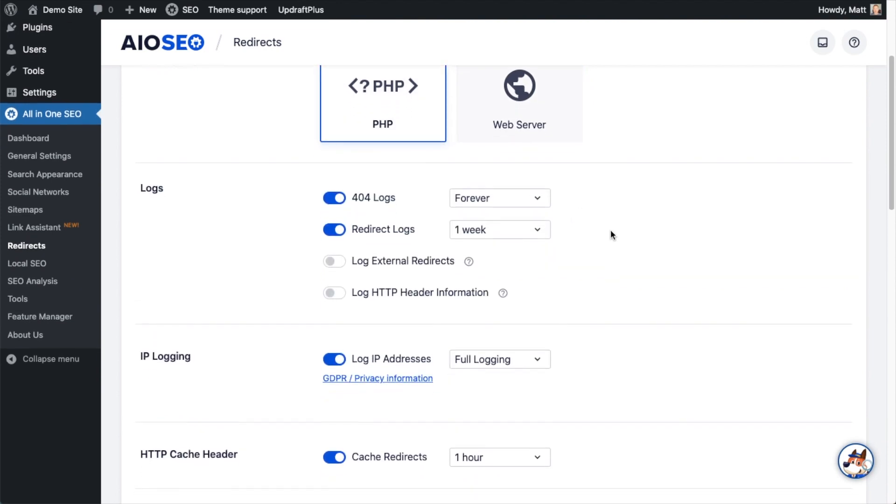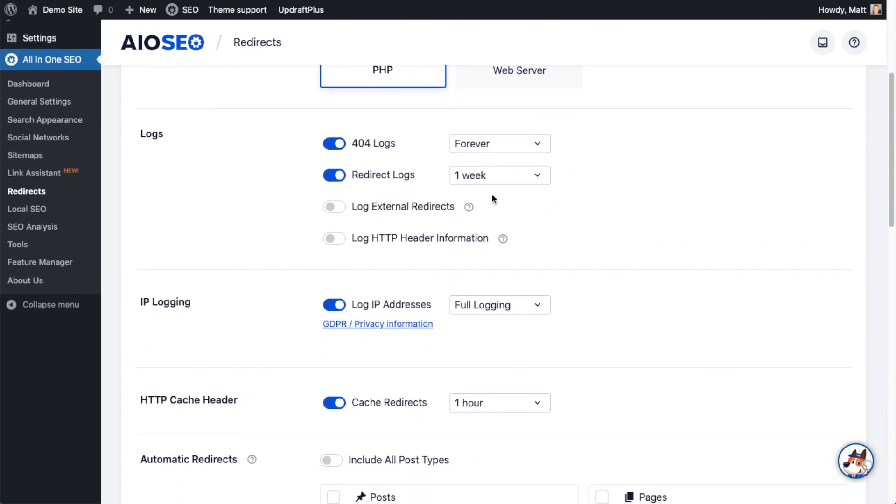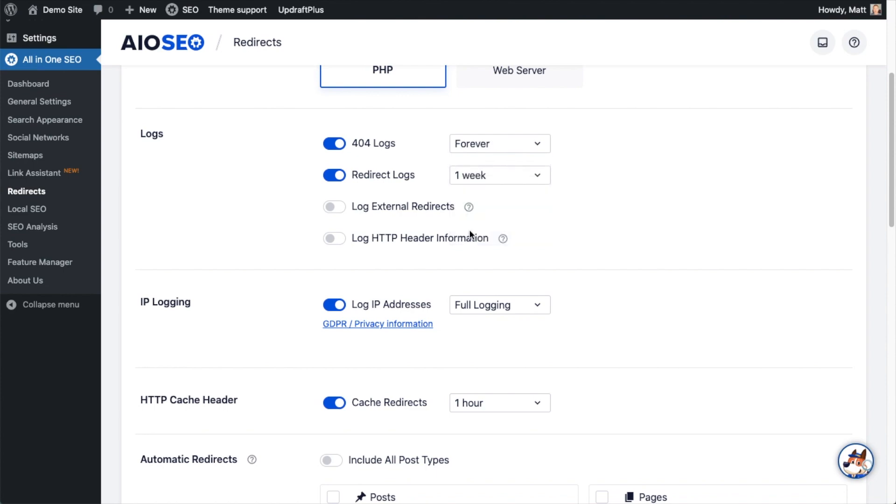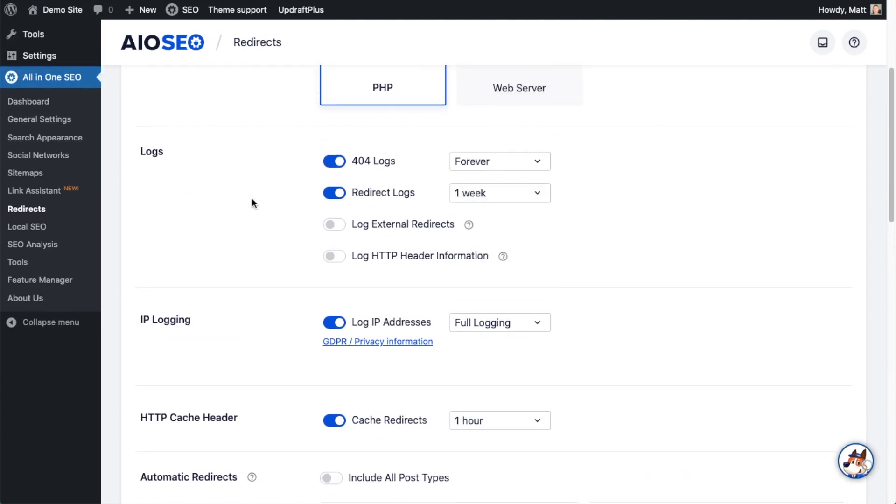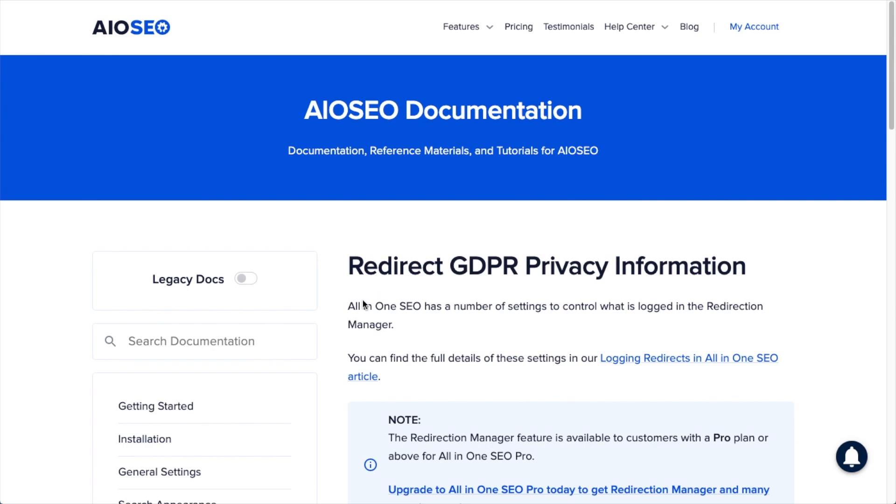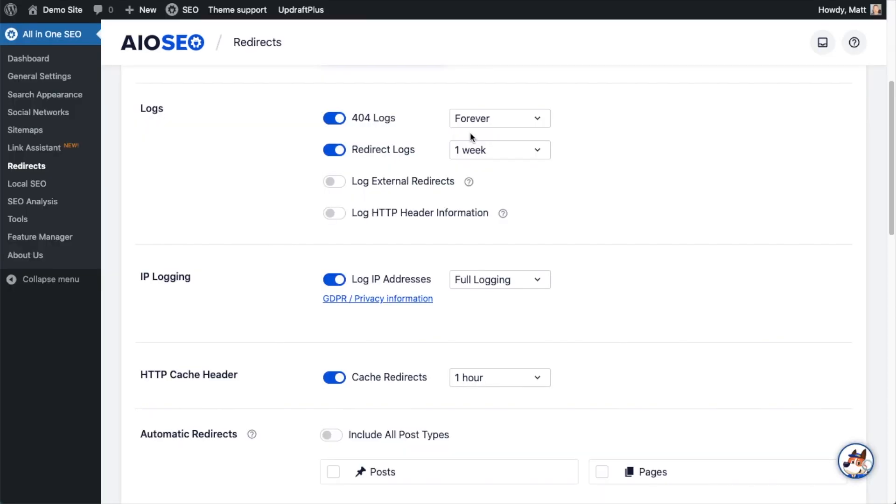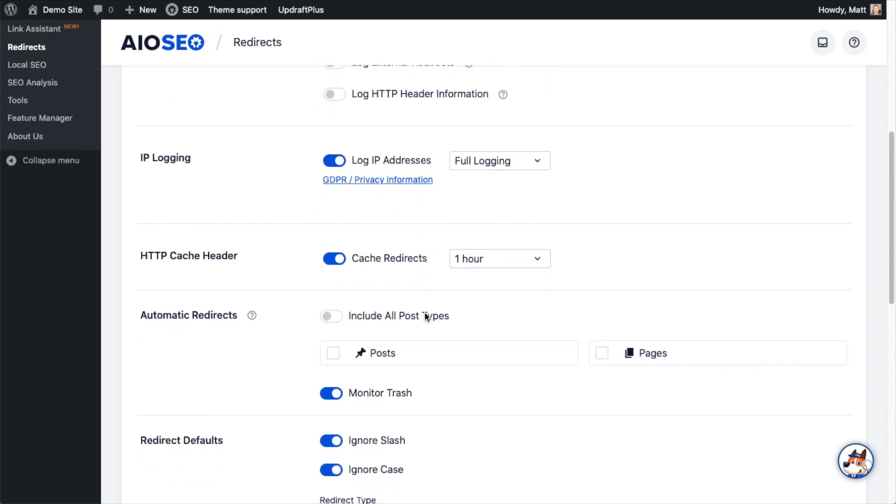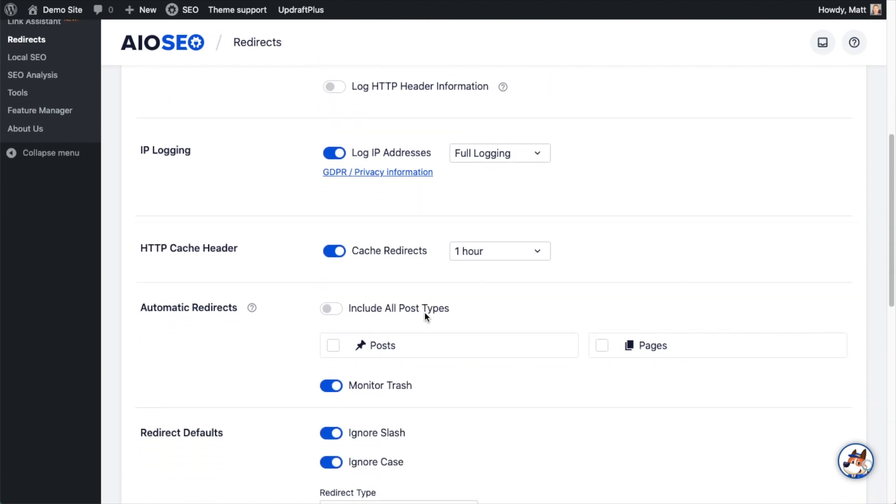The section below that talks about logs, so you can decide how long to keep your 404 logs anywhere from up to one hour to forever. And with your redirect logs we have the same options available. You can also log external redirects, you can log HTTP header information, you can log IP addresses, and there's a link here with information about the ramifications for that as far as GDPR privacy compliance is concerned.